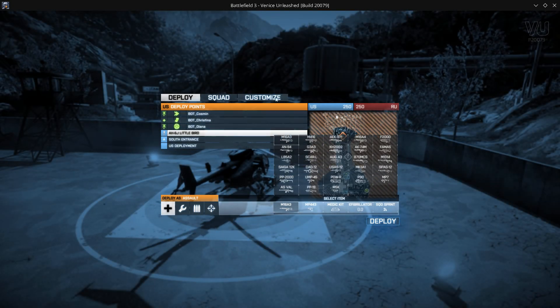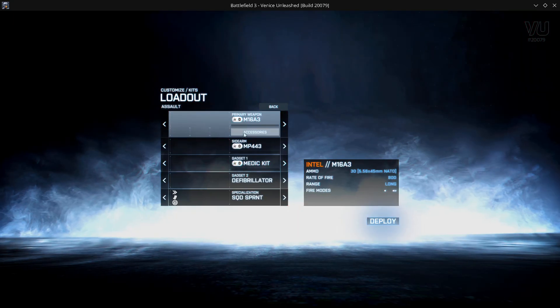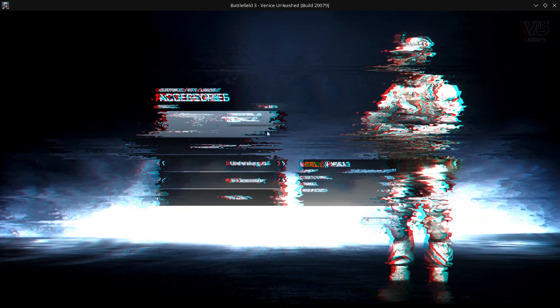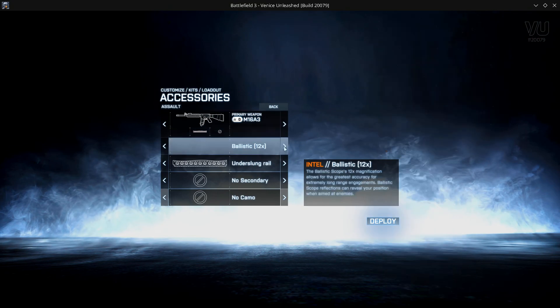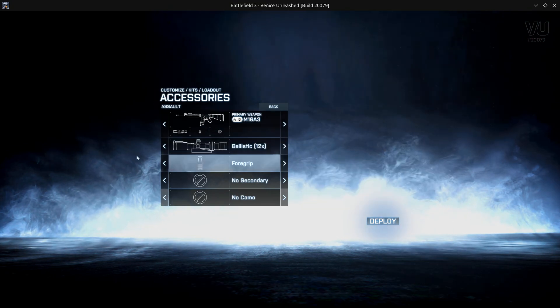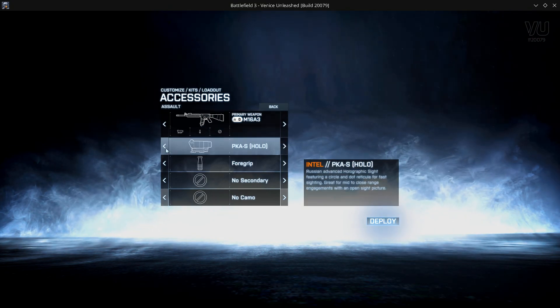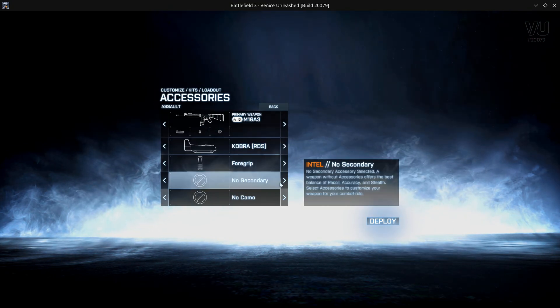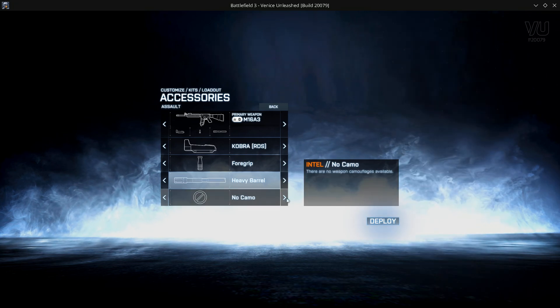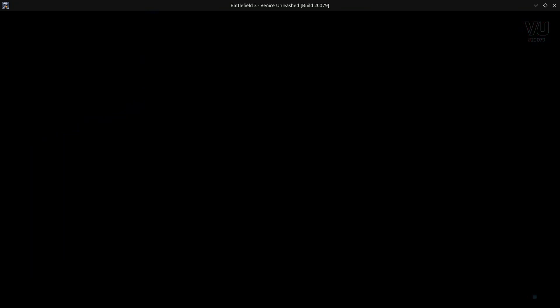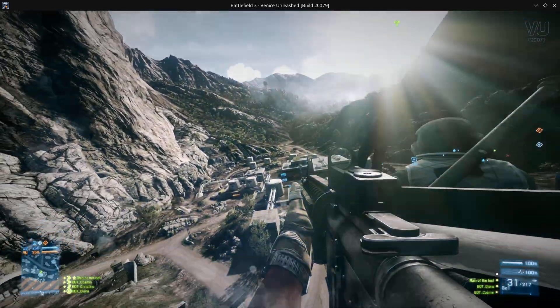And we can load right on in. And after a few seconds of loading I can now come into my class and I can customize everything. So I'm going to give myself this and I'm just going to go ahead and deploy.